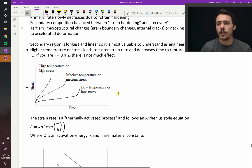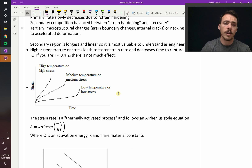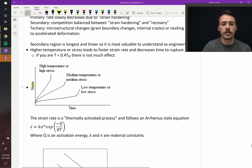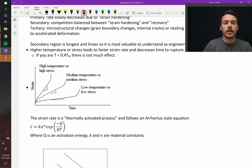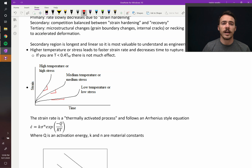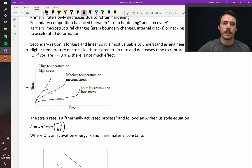Just like with crack growth where a larger stress caused faster crack growth, we see a similar thing here. When you plot strain versus time, you get different slopes for different conditions. At high temperatures or high stress, you get the fastest creep strain rate. At low temperatures and low stress, you get the slowest creep strain rate.